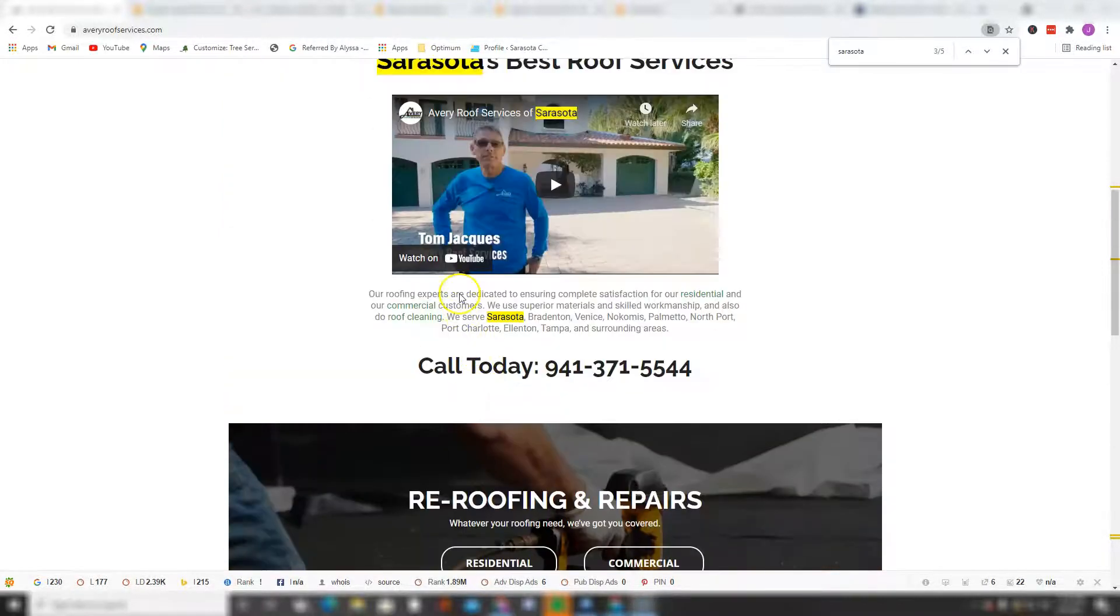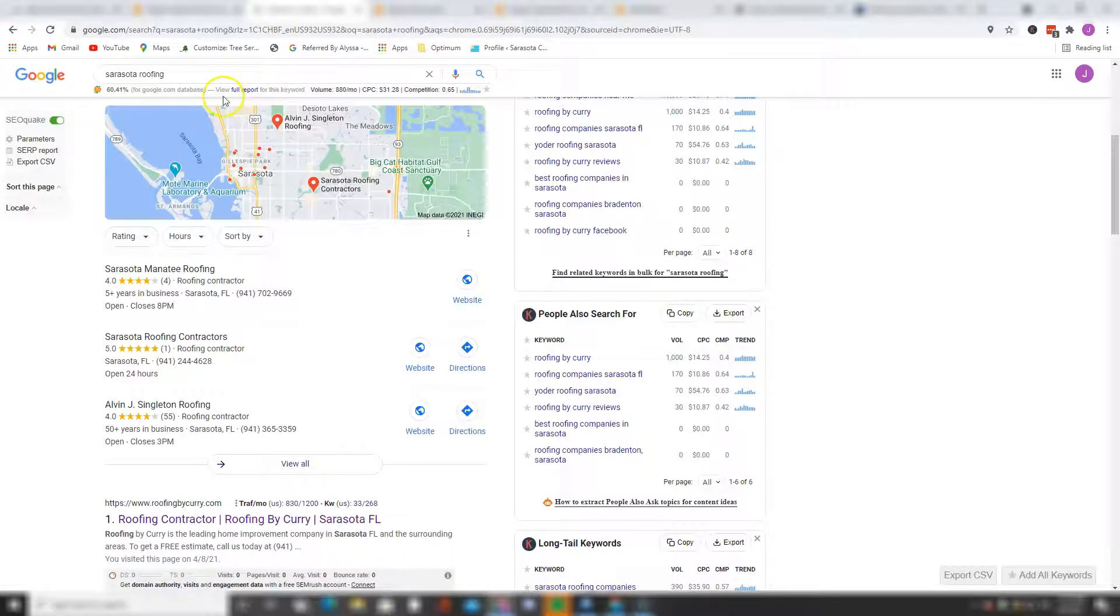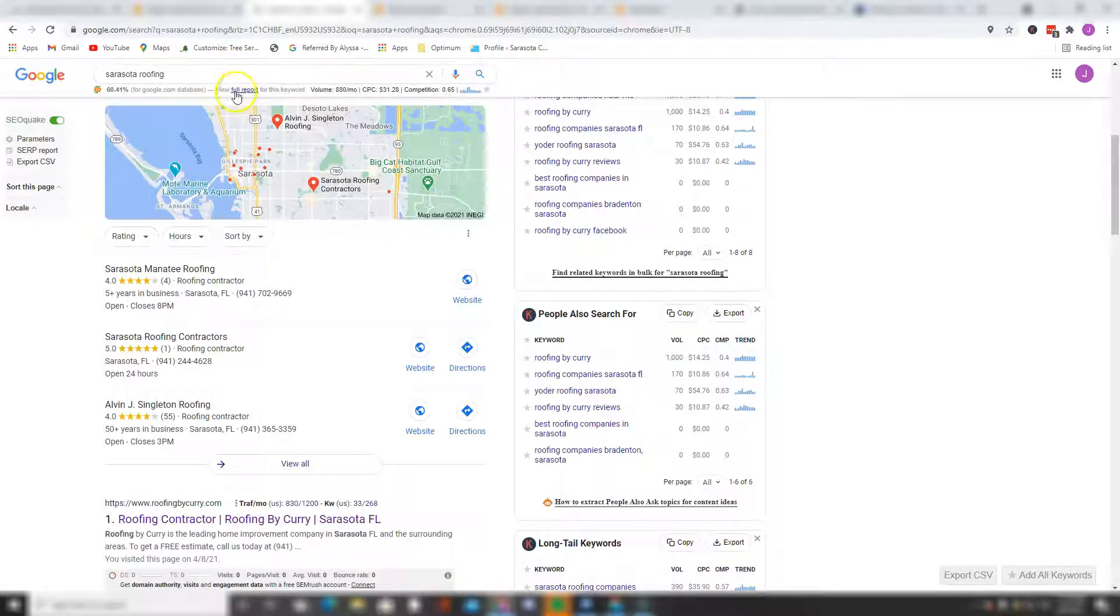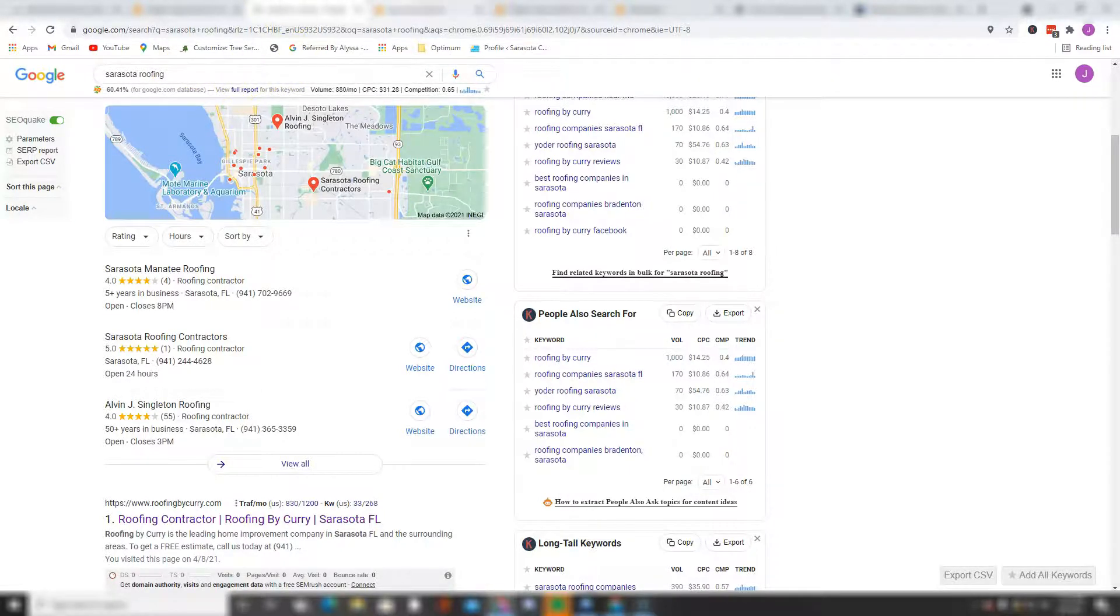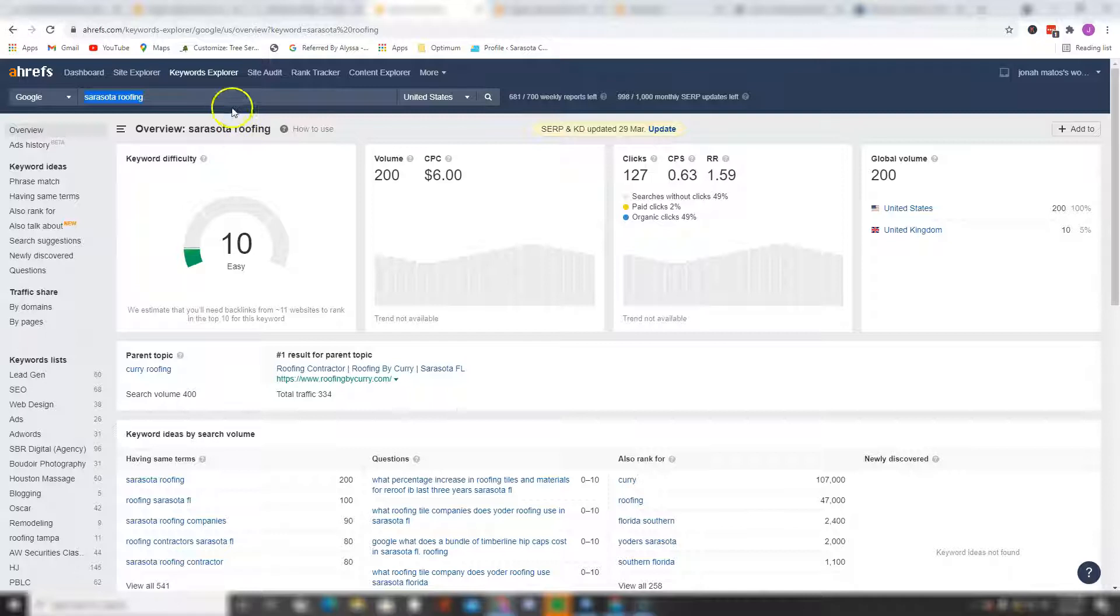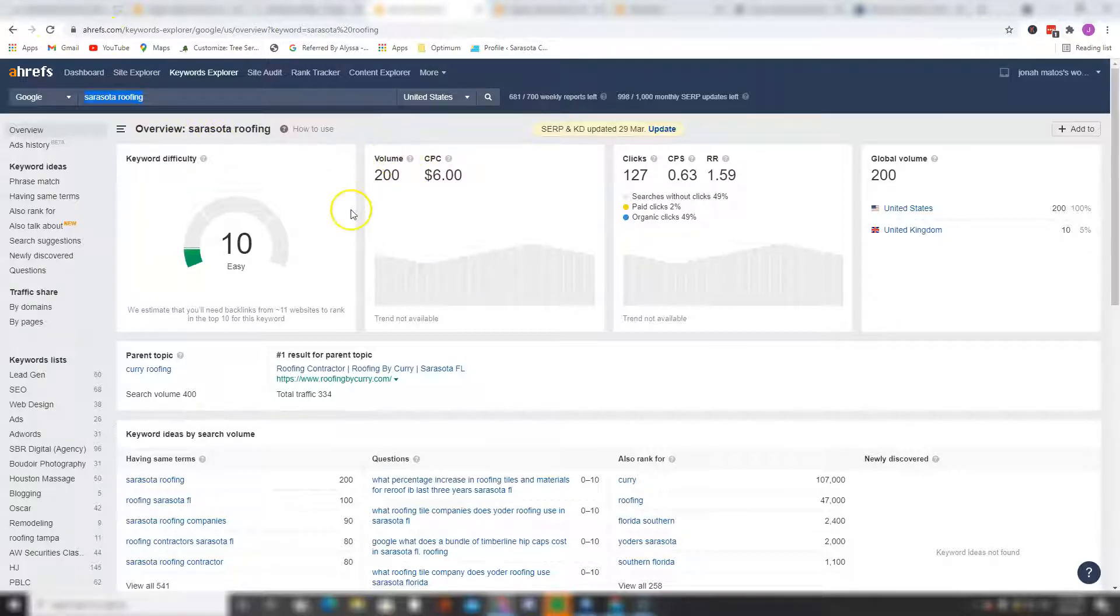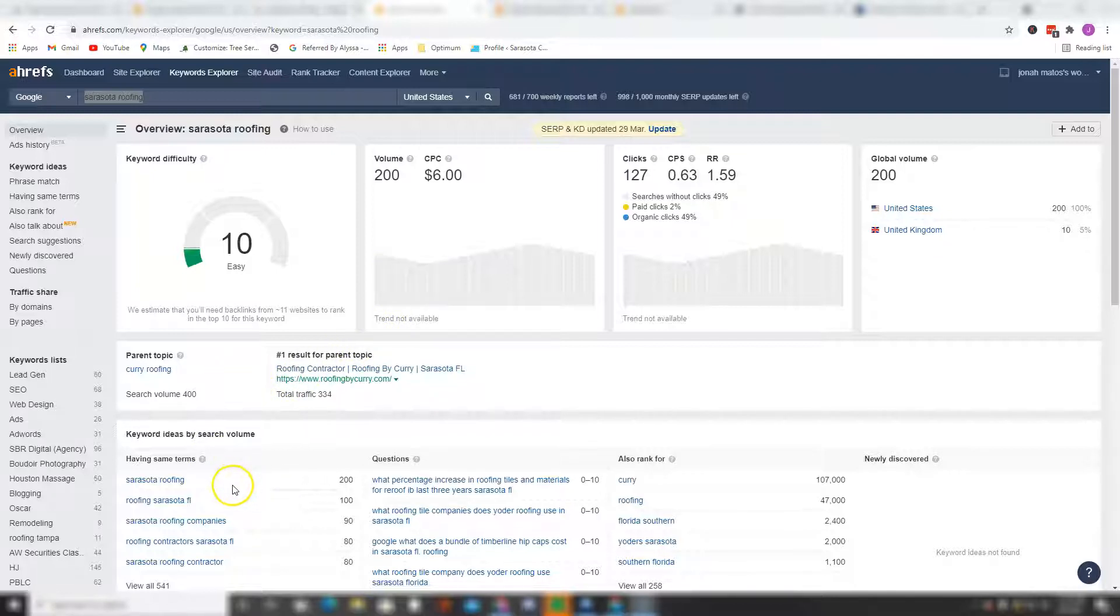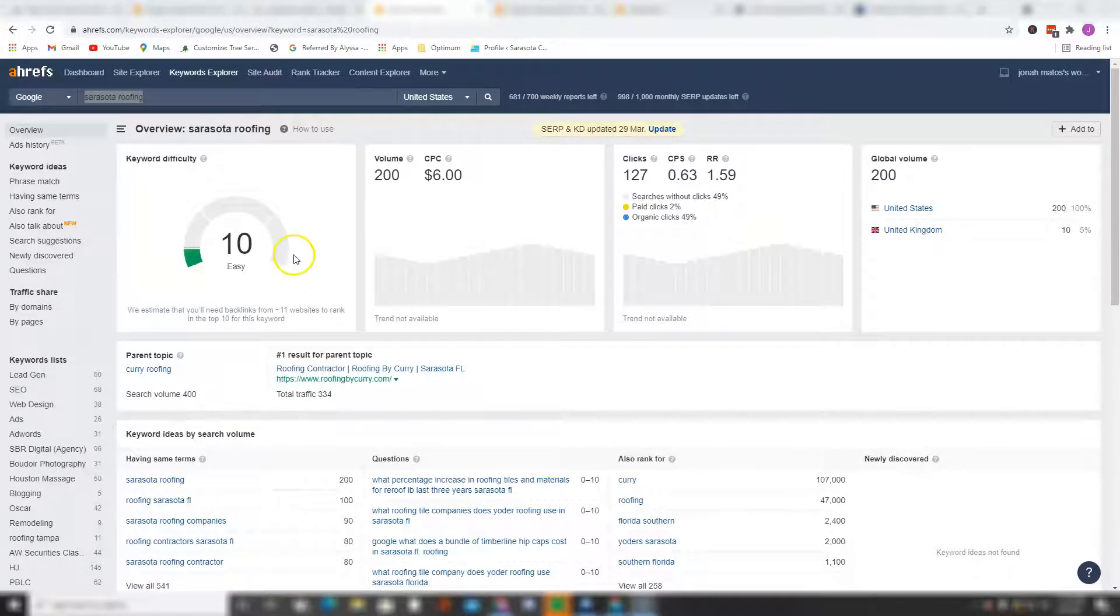So what exactly is a keyword? A keyword is phrases people use on Google every day to search for companies like yours. For this video I'm going to be using the keyword Sarasota roofing as an excellent example, because according to my tool right here on ahrefs.com, Sarasota roofing has an average search volume of 100 per month. Obviously there's many other keywords people use on Google to search for roofing companies in Sarasota, however just to keep this video short and simple, let's just focus on this keyword for now.